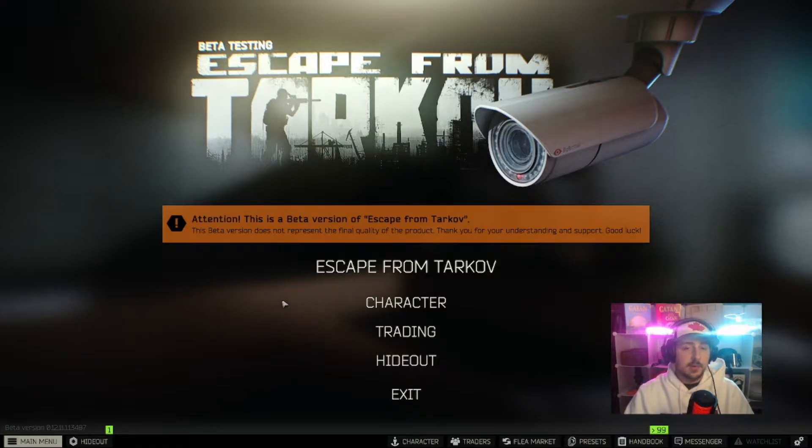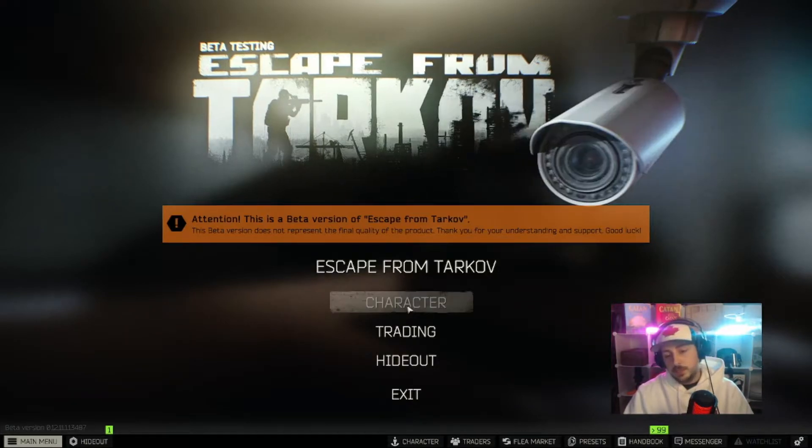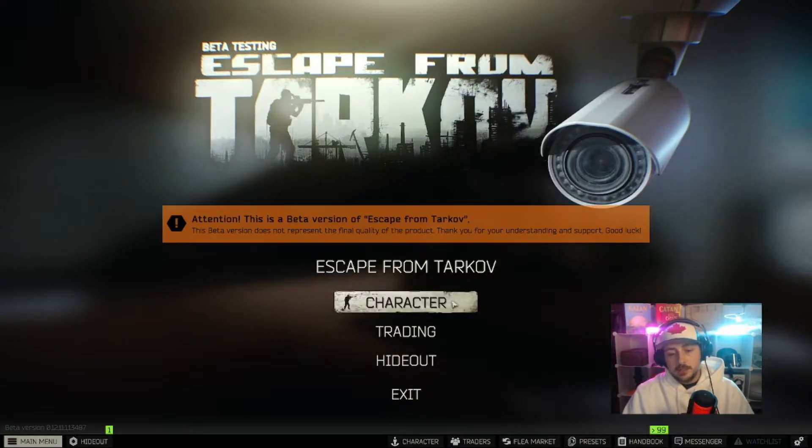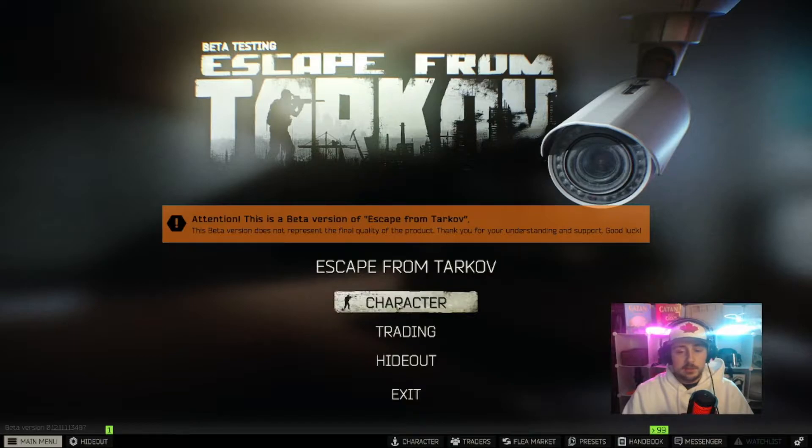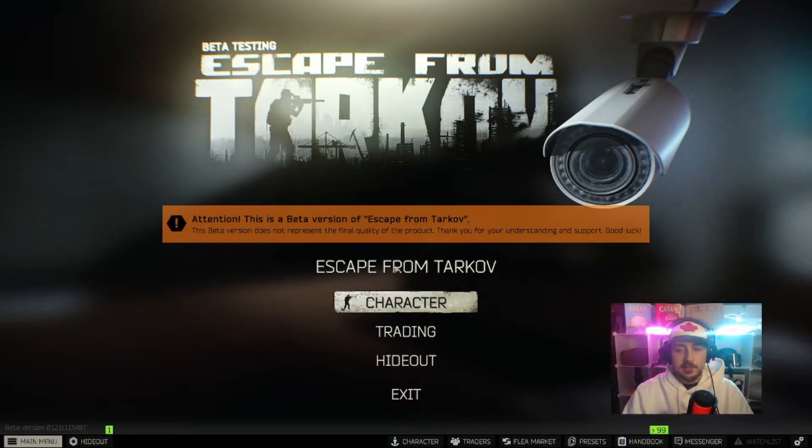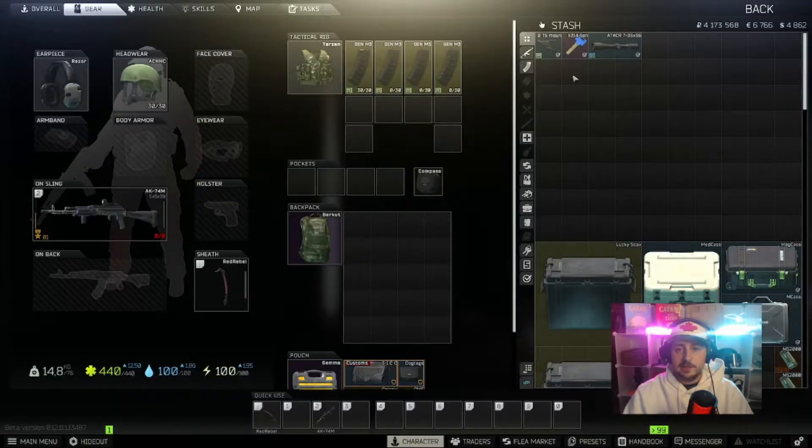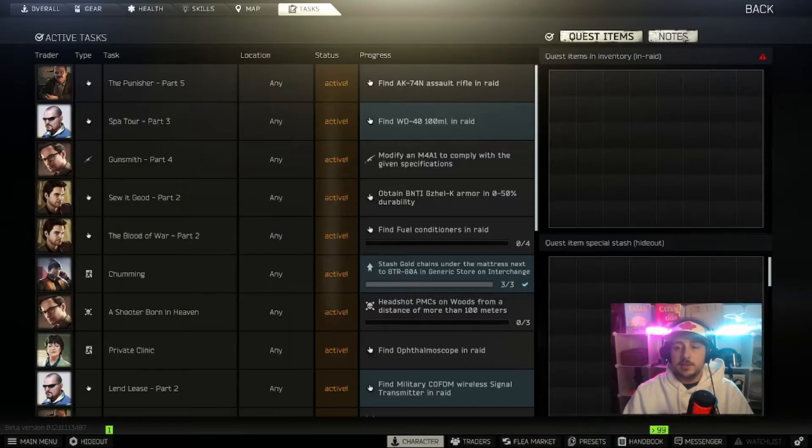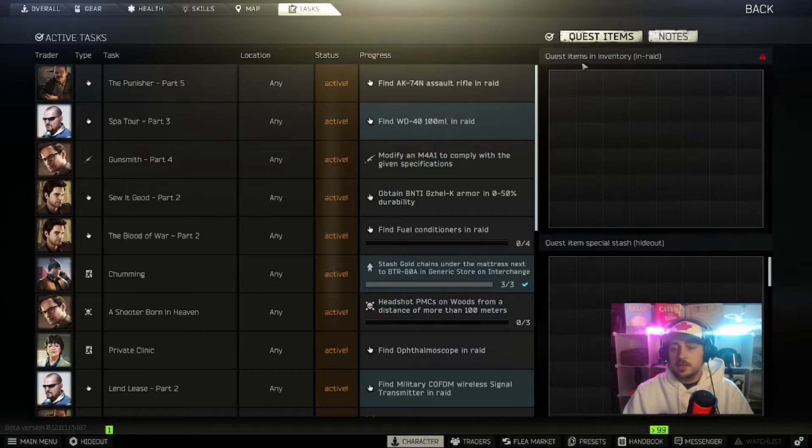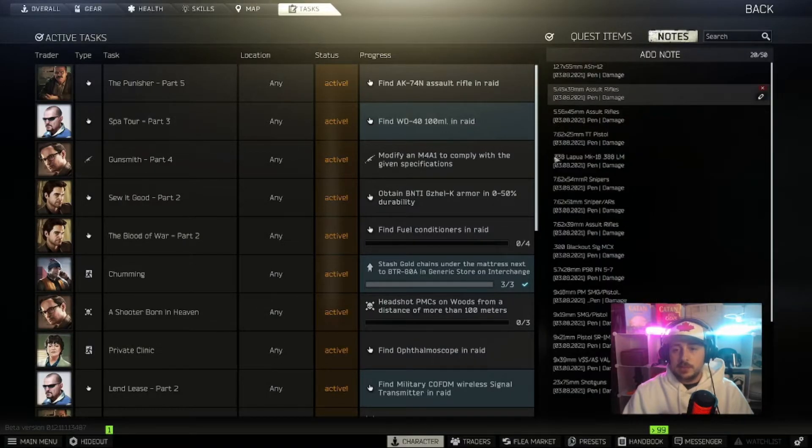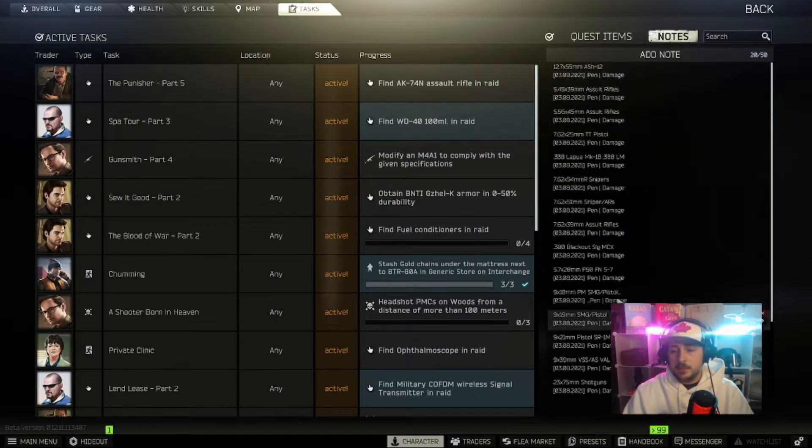in-game or in the menu. So the first step is to find the notes tab. You can find that under Character, Tasks, and then Notes. As you can see, I've added every single kind of ammo here.